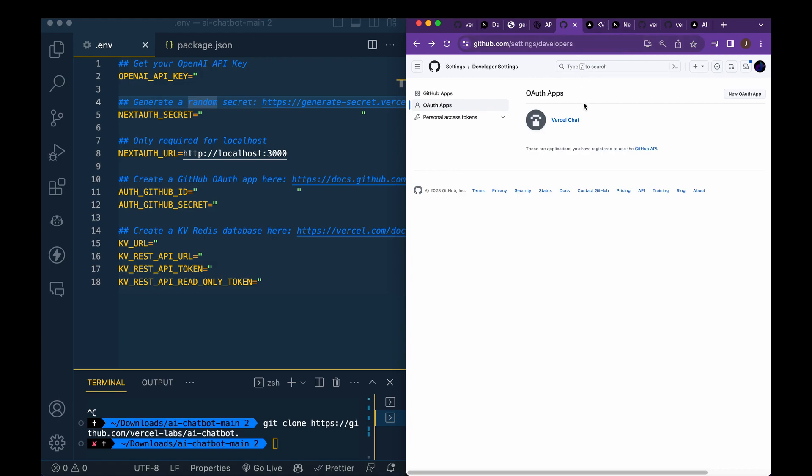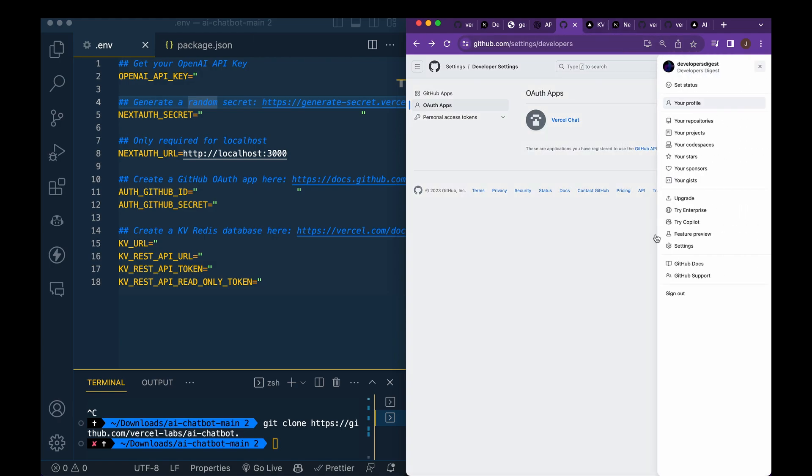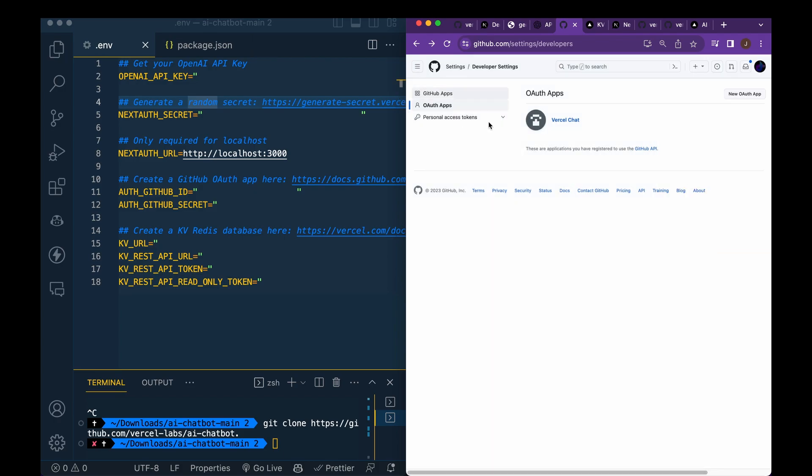Then once we have that set up, we're going to go within our GitHub account here. And then within GitHub, if you simply go to settings and then you click OAuth apps, new OAuth app, you'll have your GitHub ID and GitHub secret that you'll paste here.